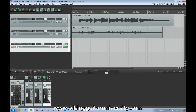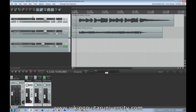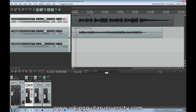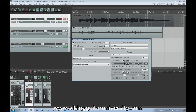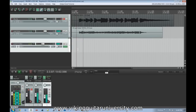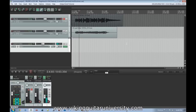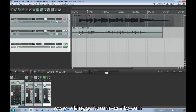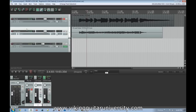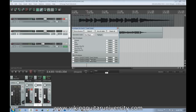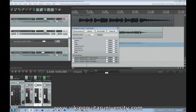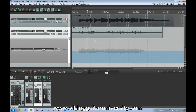Another cool thing: remember our envelope video where I talked about doing envelopes for pretty much anything? That includes audio sends and receives. Let's say we want the send amount from this lead guitar track to increase for one particular bright note so it gets more delay and carries through. We go to the envelope automation for that track and we'll see envelopes for the send volume, pan, and mute to the 'EVERYTHING' track. We'll open the volume envelope.